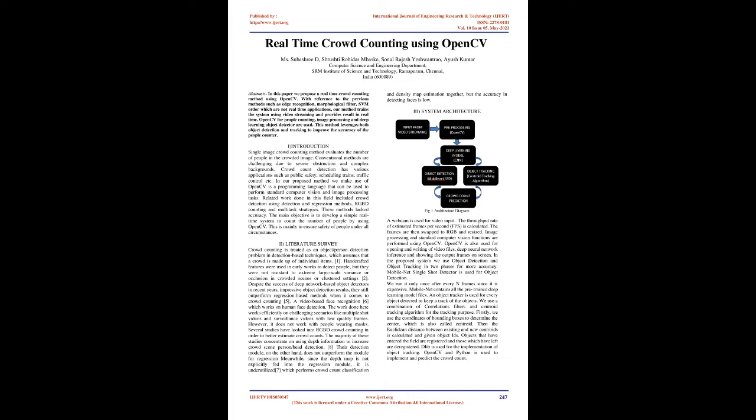Introduction. Single image crowd counting method evaluates the number of people in the crowded image. Conventional methods are challenging due to severe obstruction and complex backgrounds. Crowd count detection has various applications such as public safety, scheduling trains, traffic control, etc.